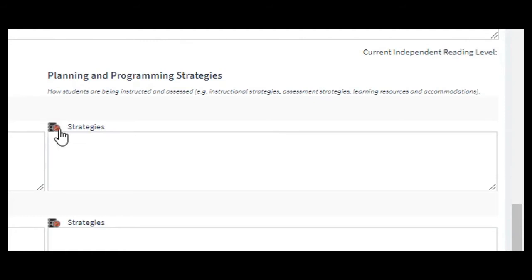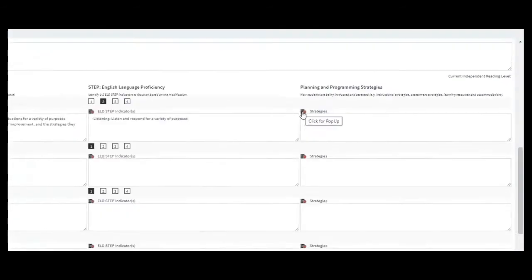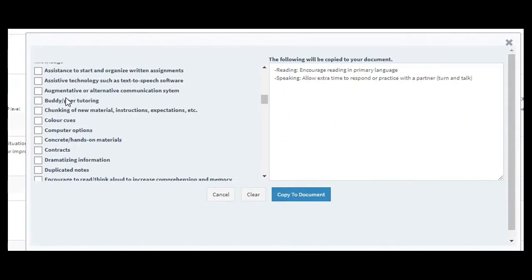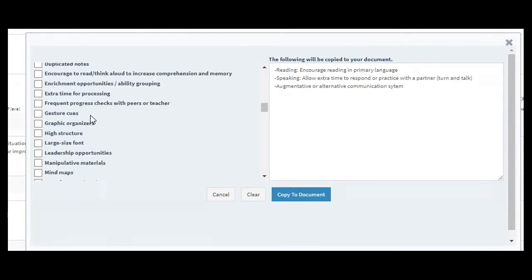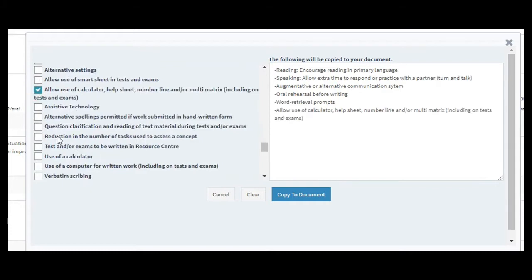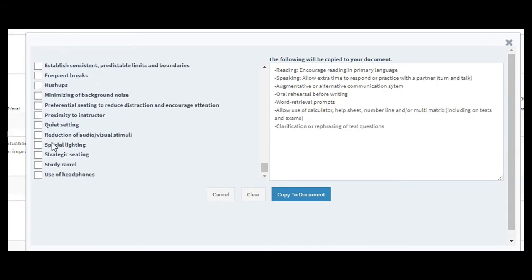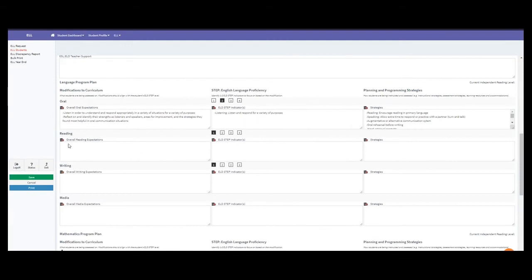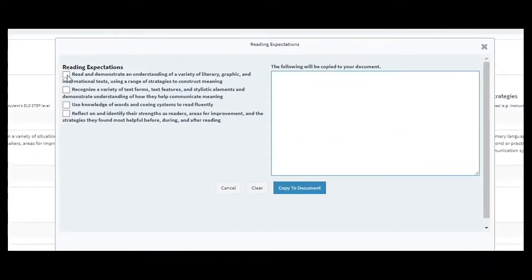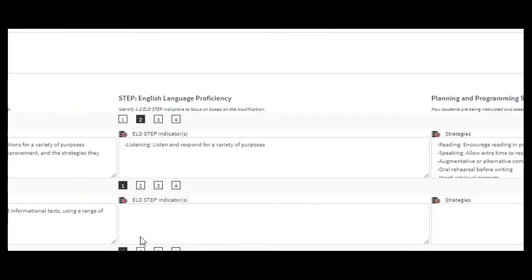The strategies section also covers learning resources and accommodations specific to oral language expectations. Click the pop-up and choose from the many available options, remembering that more is not necessarily better — only choose what's essential for your specific student to access curriculum. Copy to document. Moving down to reading: the overall reading expectations are pre-filled; just click them off and copy to document.